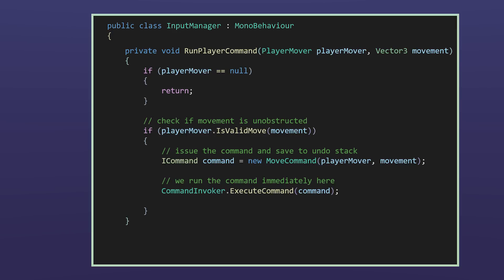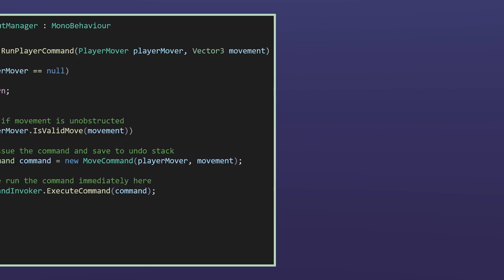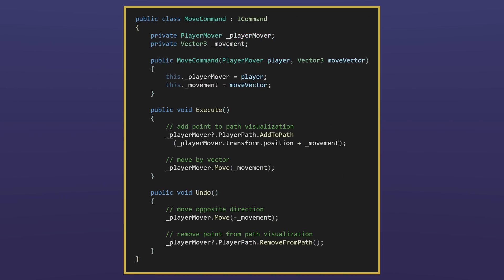We'll take a look at the move command next, but while we're here note that execute command is called on the invoker right away because we want to command John to move when a button is pressed.